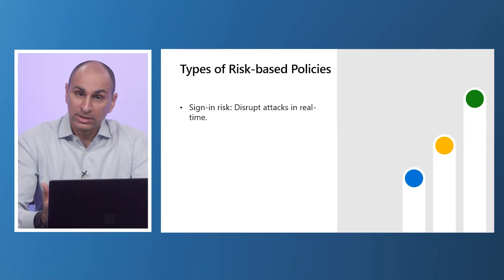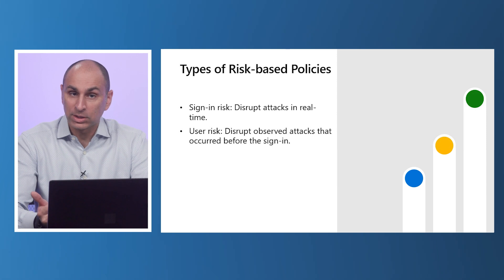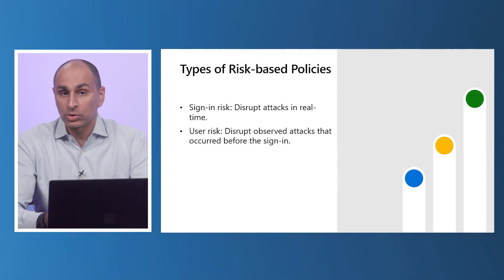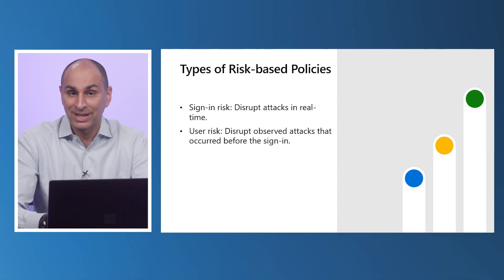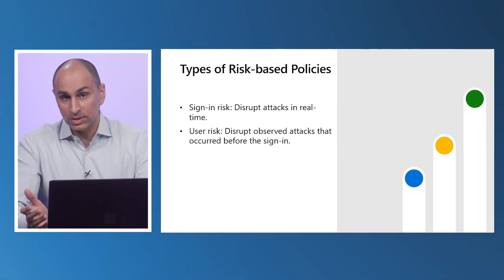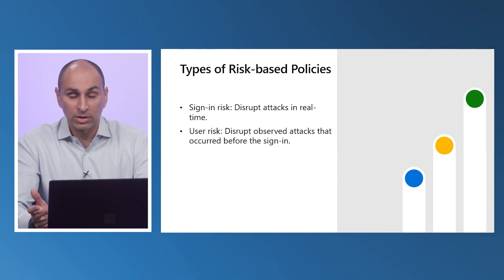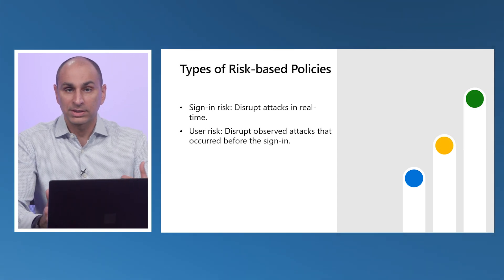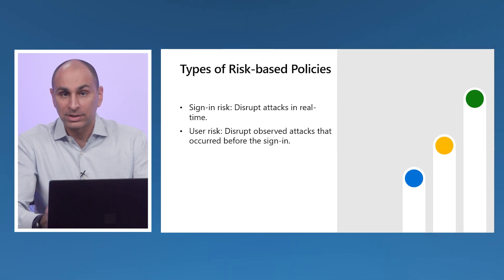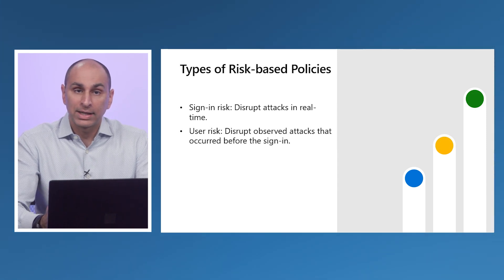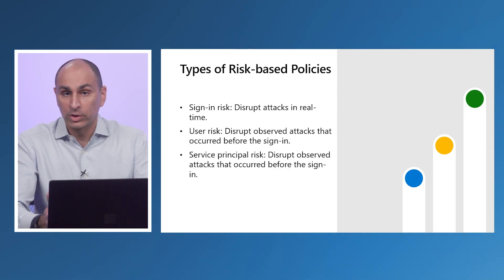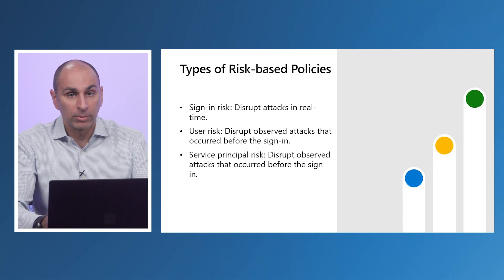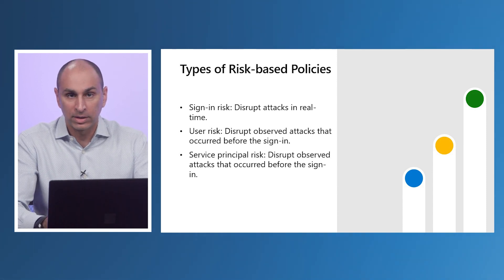You have a lot of flexibility in how you create risk-based conditional access policies, but there are common patterns to mention: sign-in risk policies and user risk policies. Sign-in risk policies disrupt attacks in real-time with controls like MFA and re-authentication rules whenever ID protection detects risky activity. User risk policies disrupt observed attacks against the user that Microsoft observed at any time before the current sign-in. Users need both policies because together they cover the full range of identity attack techniques that we see in the wild. Finally, service principle risk policies allow you to block applications that have been compromised so you can contain any threats automatically.